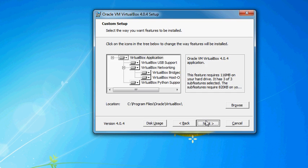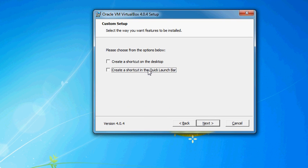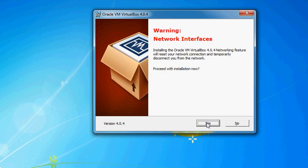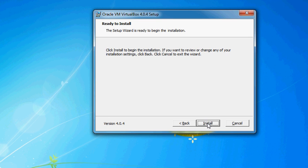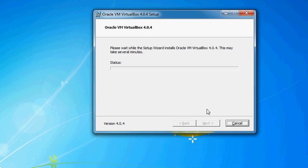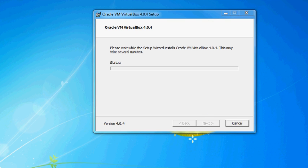Click Next, Next. I don't want to create any shortcuts so I won't. Next, Yes, Install. You may have a bunch of driver prompts — always say yes to install any option that comes up during this segment.